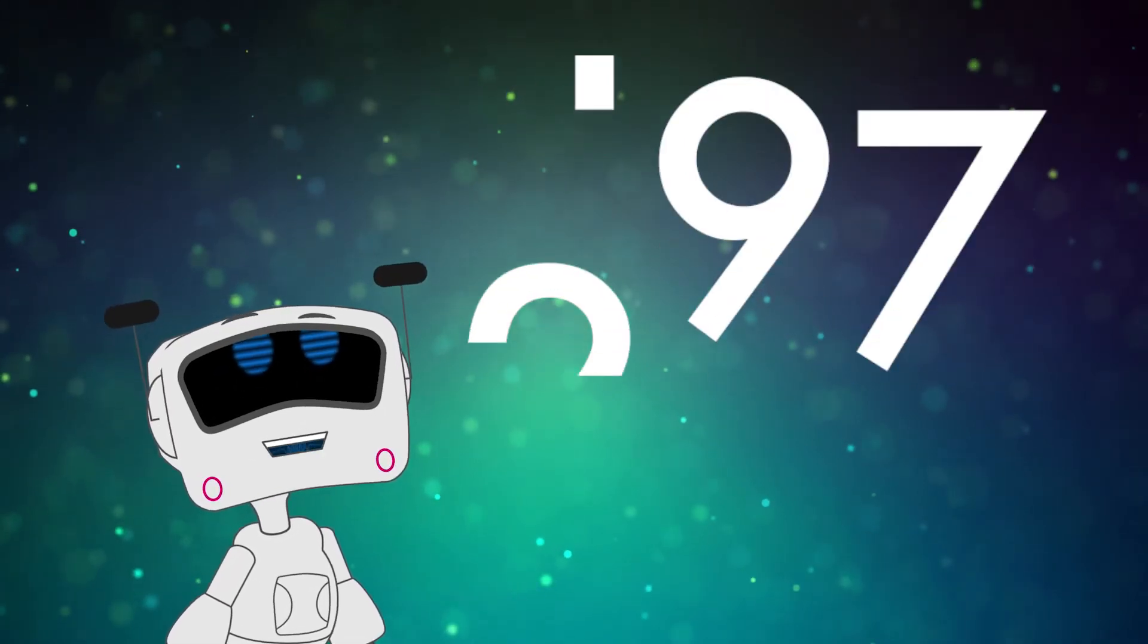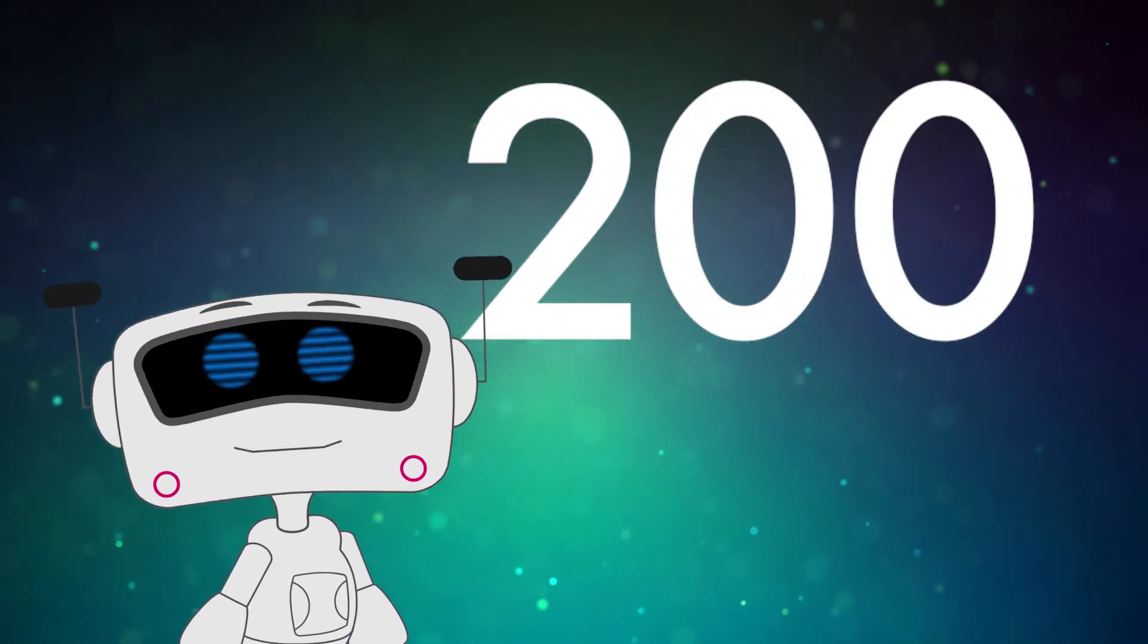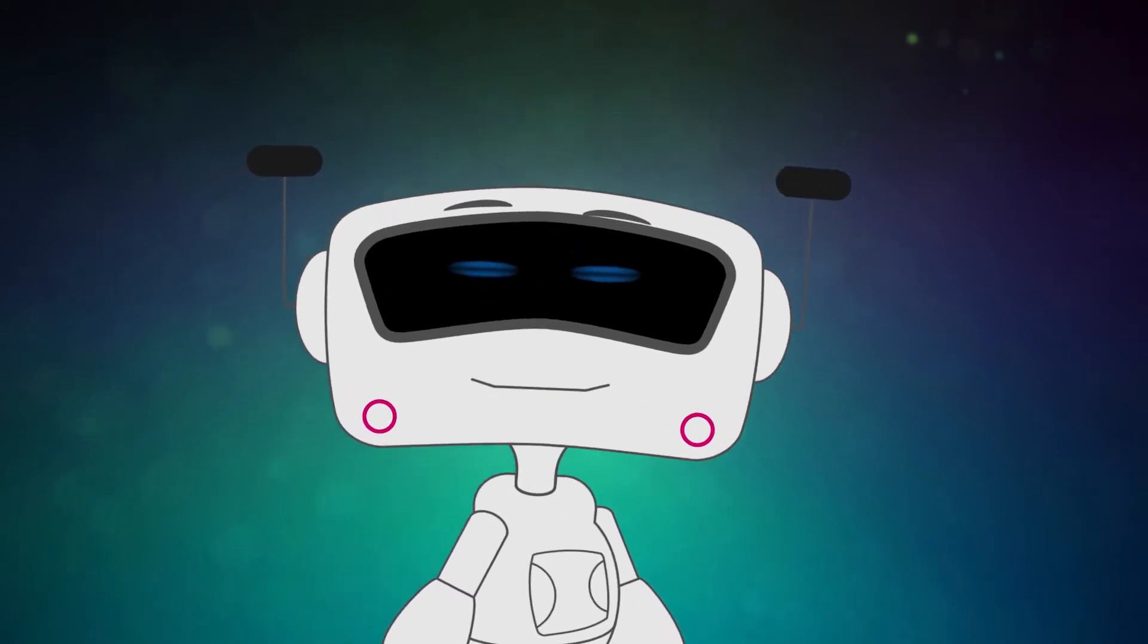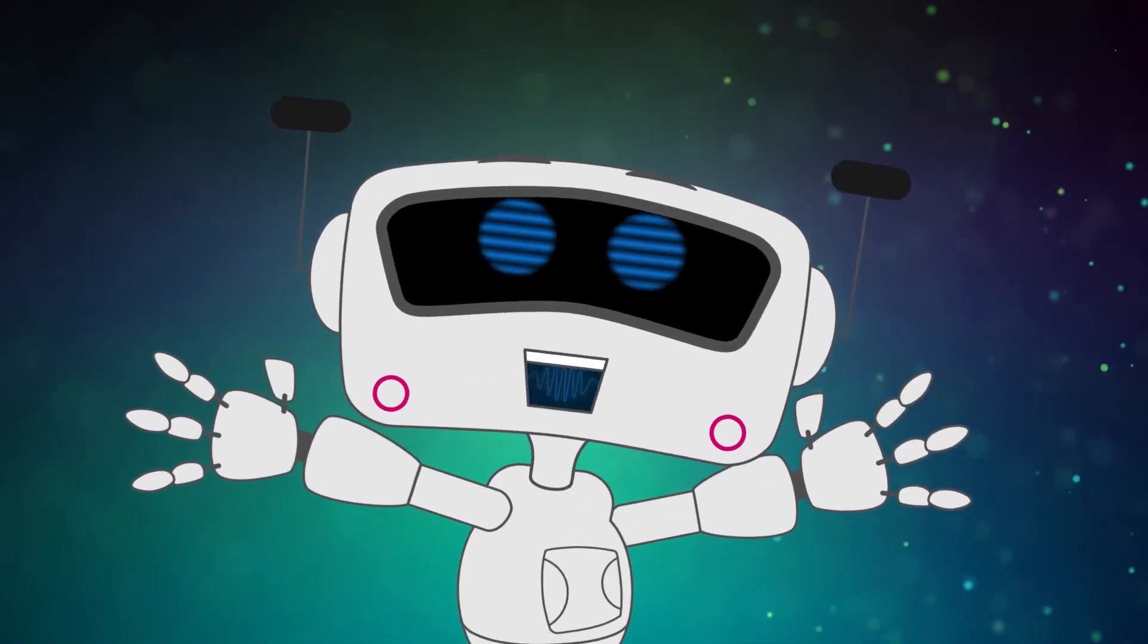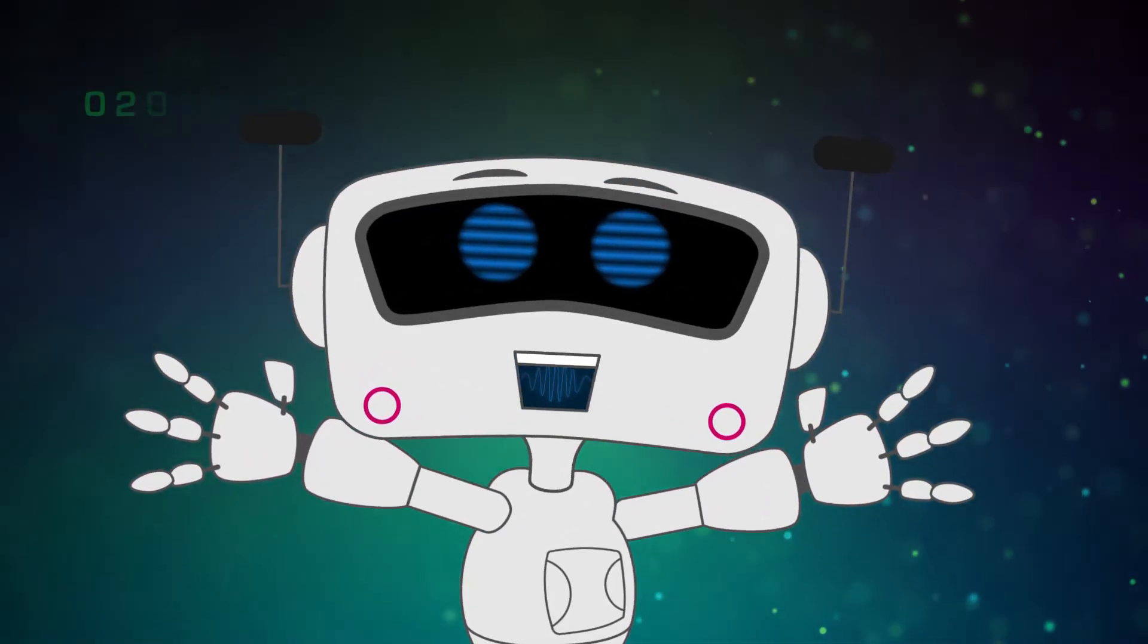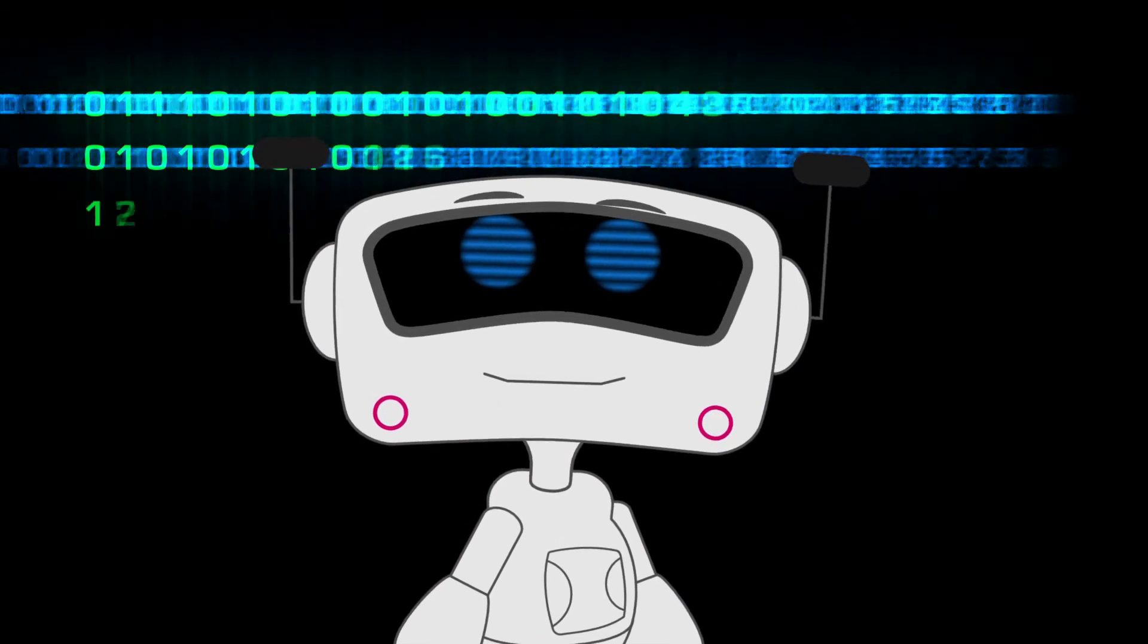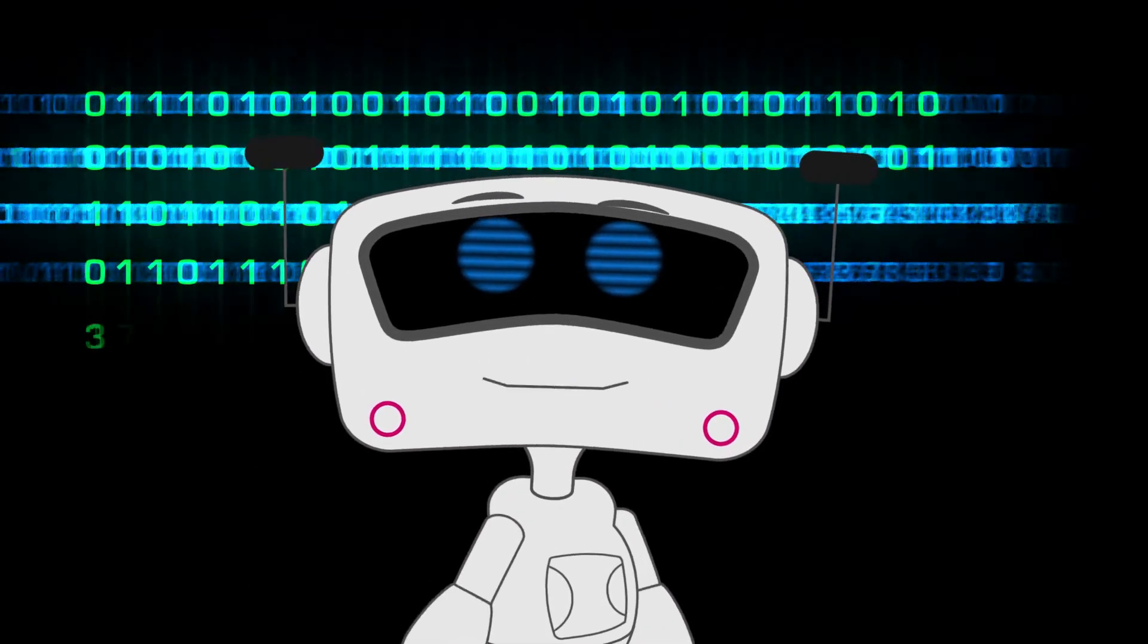So if we just keep adding 1 to each number, will there ever be a biggest number? That's the crazy thing about numbers. There is no biggest one. You can always add 1 to whatever number you can think of.